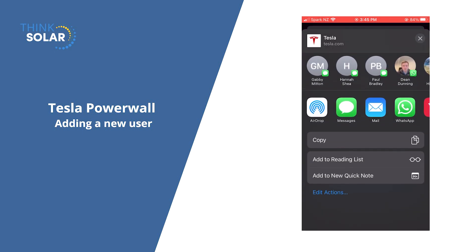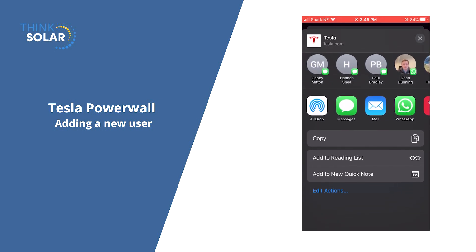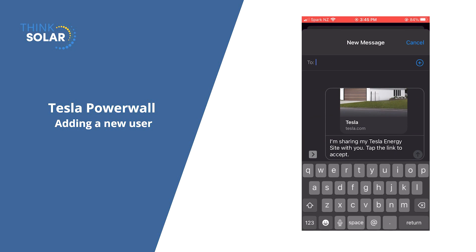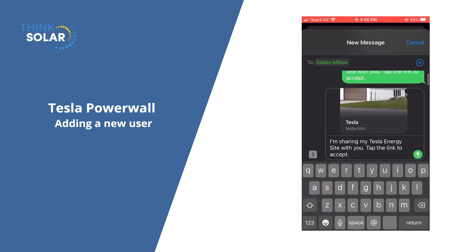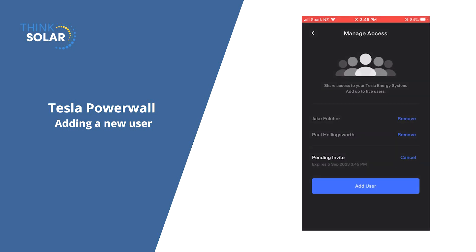You'll see there are lots of ways to add someone. You can copy the link or you can pick a messaging service to send the invitation through. I'm going to text it to someone, so I'm just putting in their name and sending it straight to their phone number.